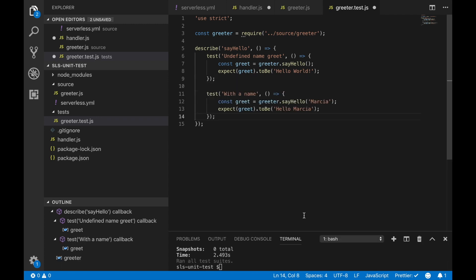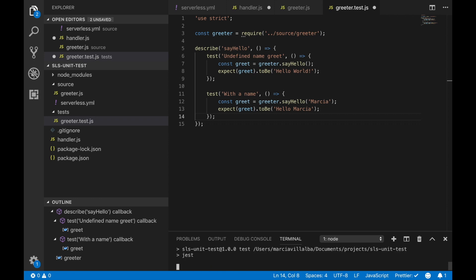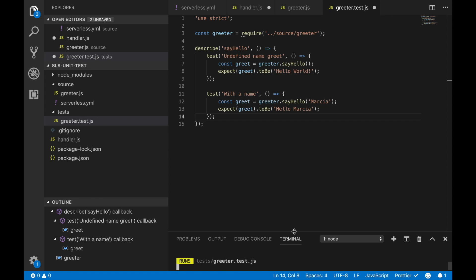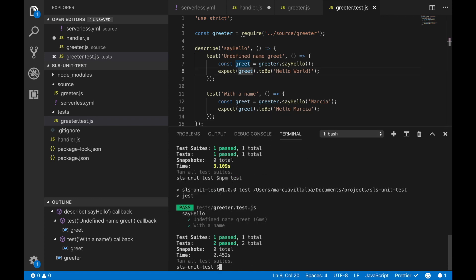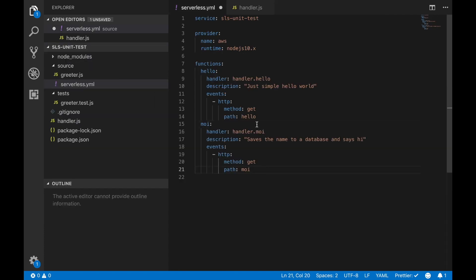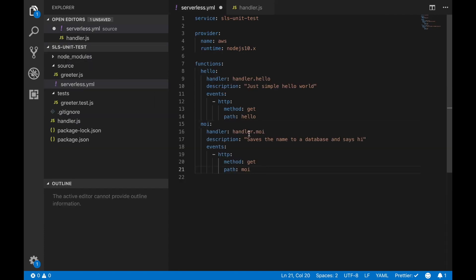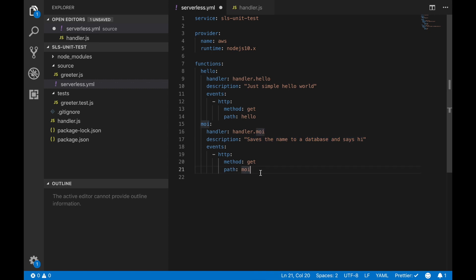We can do the same to test when there is a name and make sure those tests are passing as well. Now let's go back to our serverless YAML and work on something more complicated.